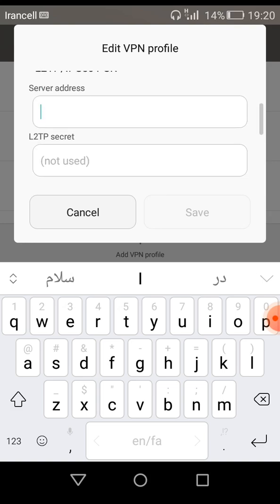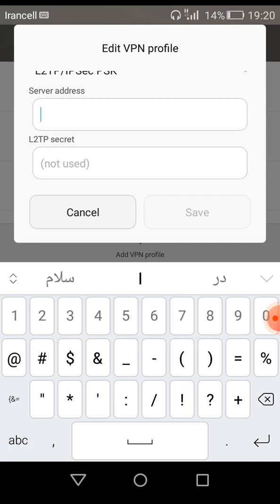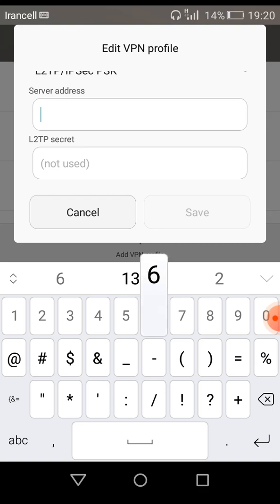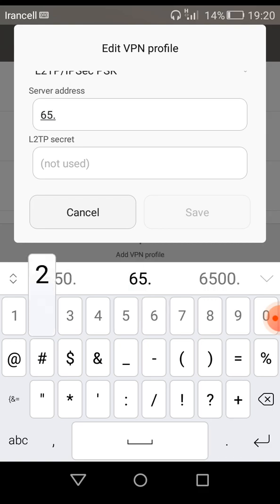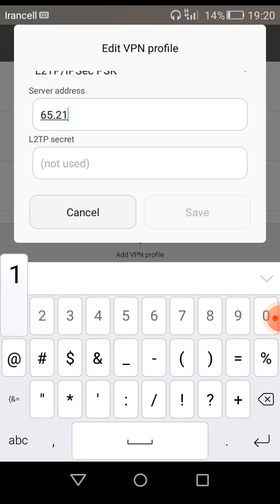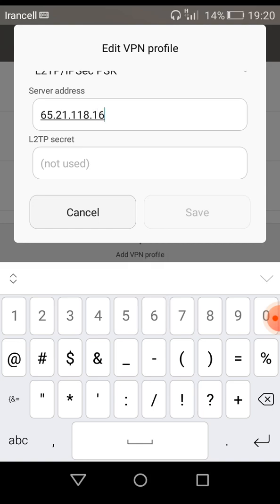Here is the server address field. You must enter the MikroTik VPS address. I'm entering my MikroTik VPS address.